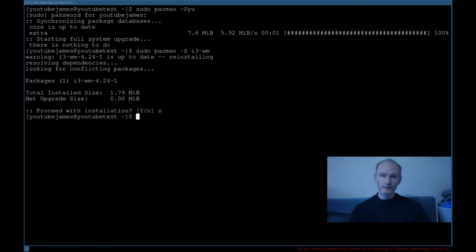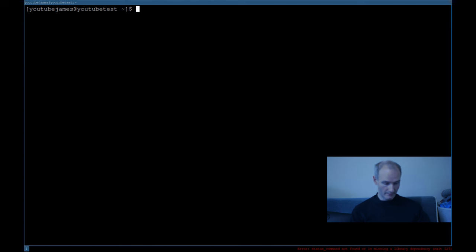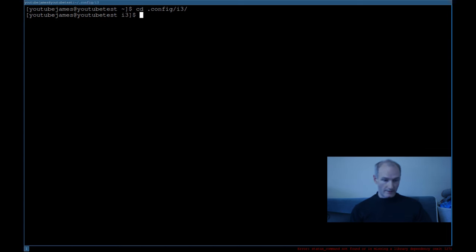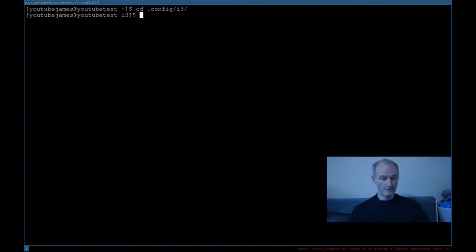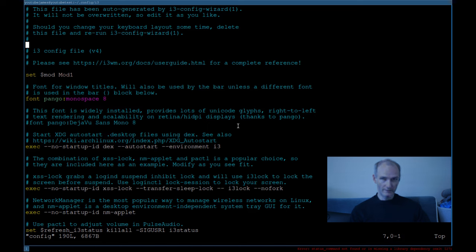Next thing we need to do is go into the configuration file. I'll clear the terminal and go into cd ~/.config/i3. Depending on your text editor — if you're doing it the proper way, use vim — and then vim into the config. This is your auto-generated config file.